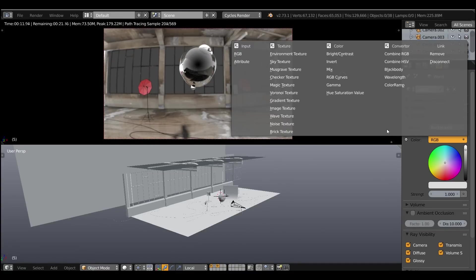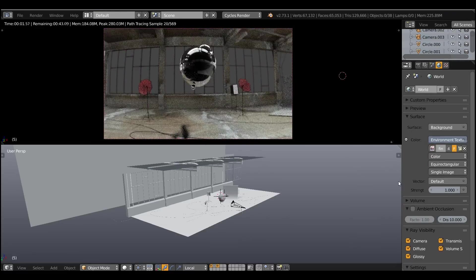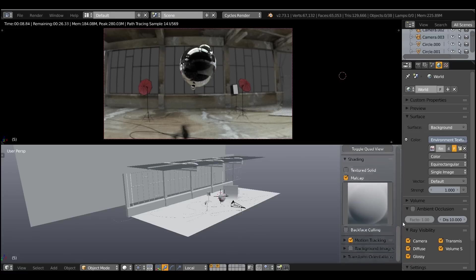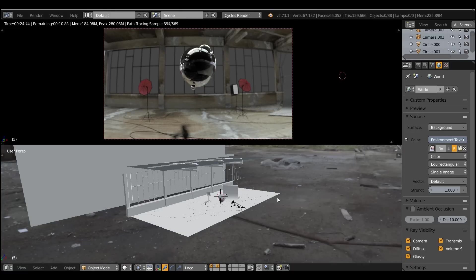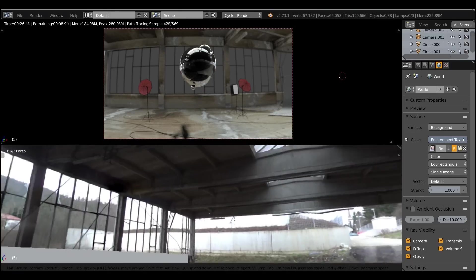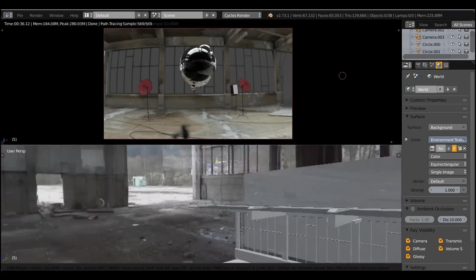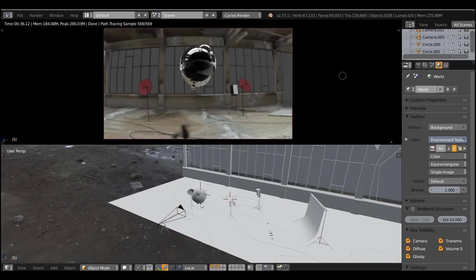Let's pick the HDRI for our environment. You can pick anything — I've chosen the factory HDRI. To see it better, enable the world background in the display properties. And you should have Blender 2.73 to enable it.